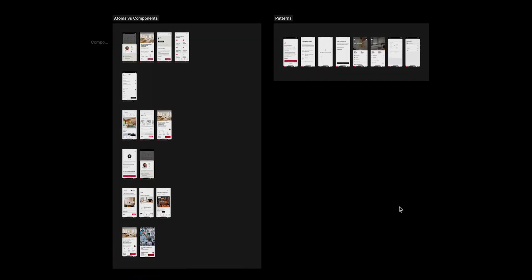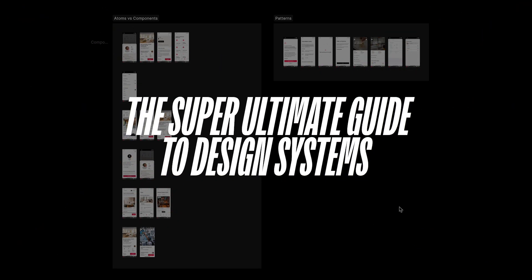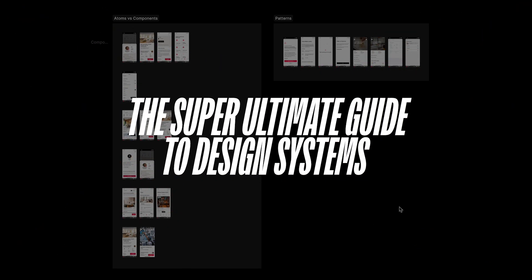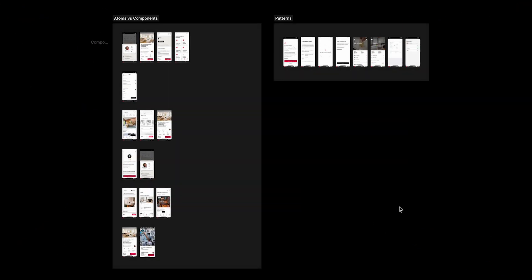Hey there, my fellow designers and creatives, hope you're all doing well. Welcome to another video in the super ultimate guide to design systems. In this video we're going to learn about atoms, global atoms, local atoms, components, and patterns. This is the most foundational concept you need to understand before constructing a design system, or else you're going to make a big mess and defeat all the purpose of making one. I'm going to be very detailed and give you really good examples.